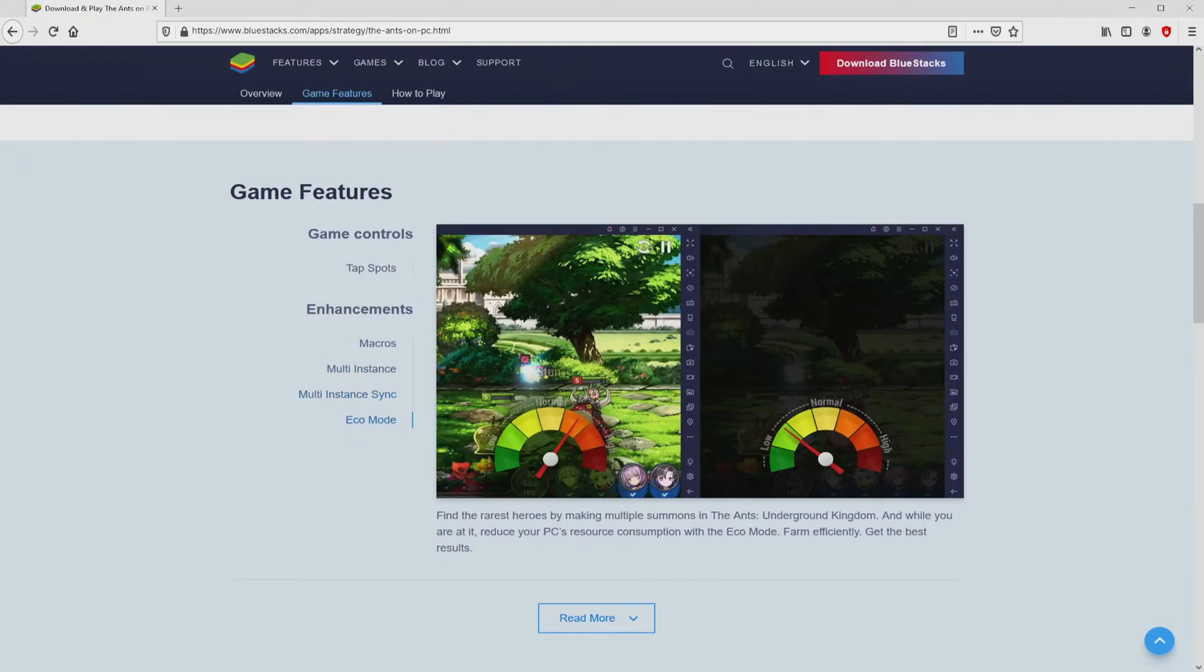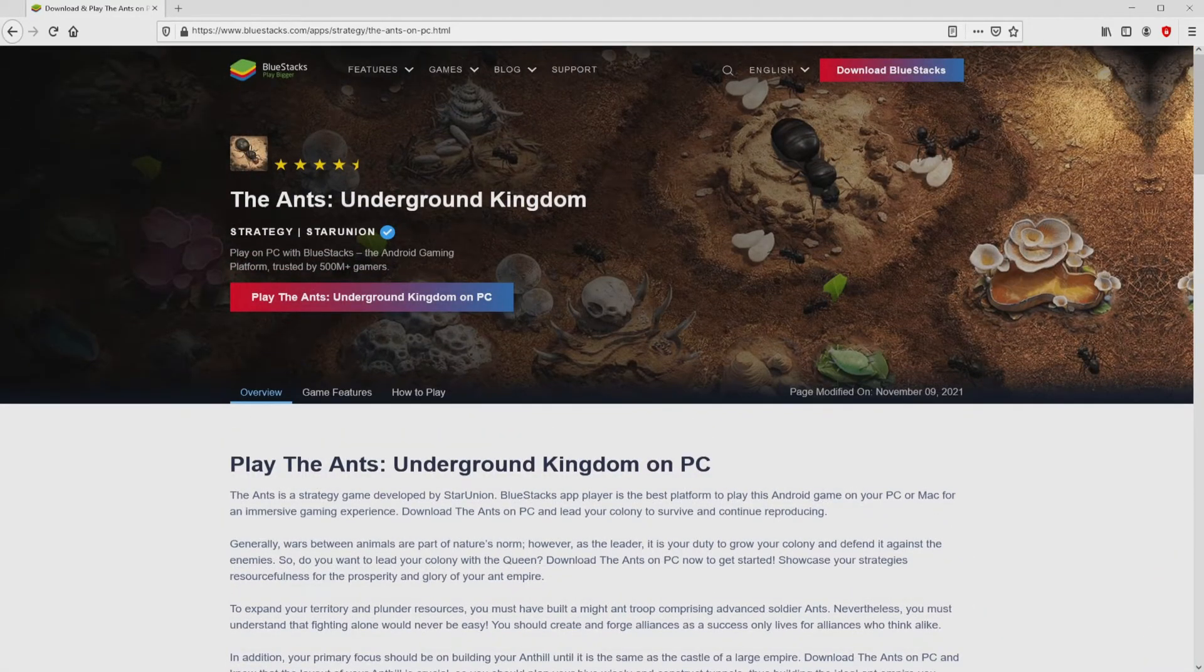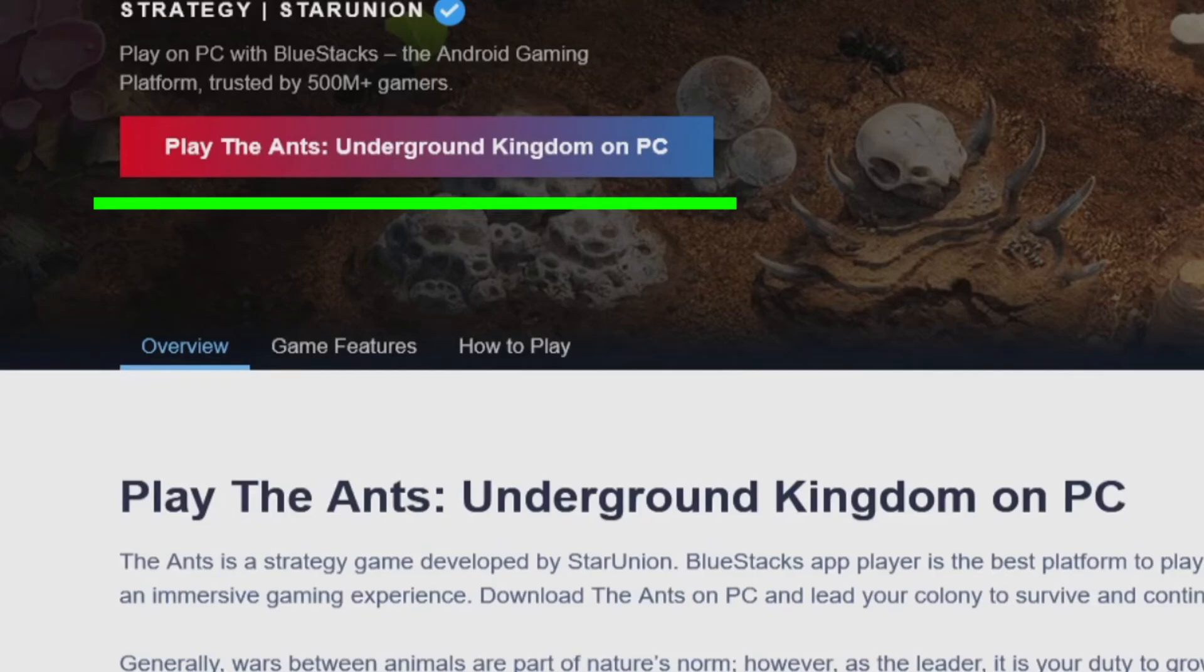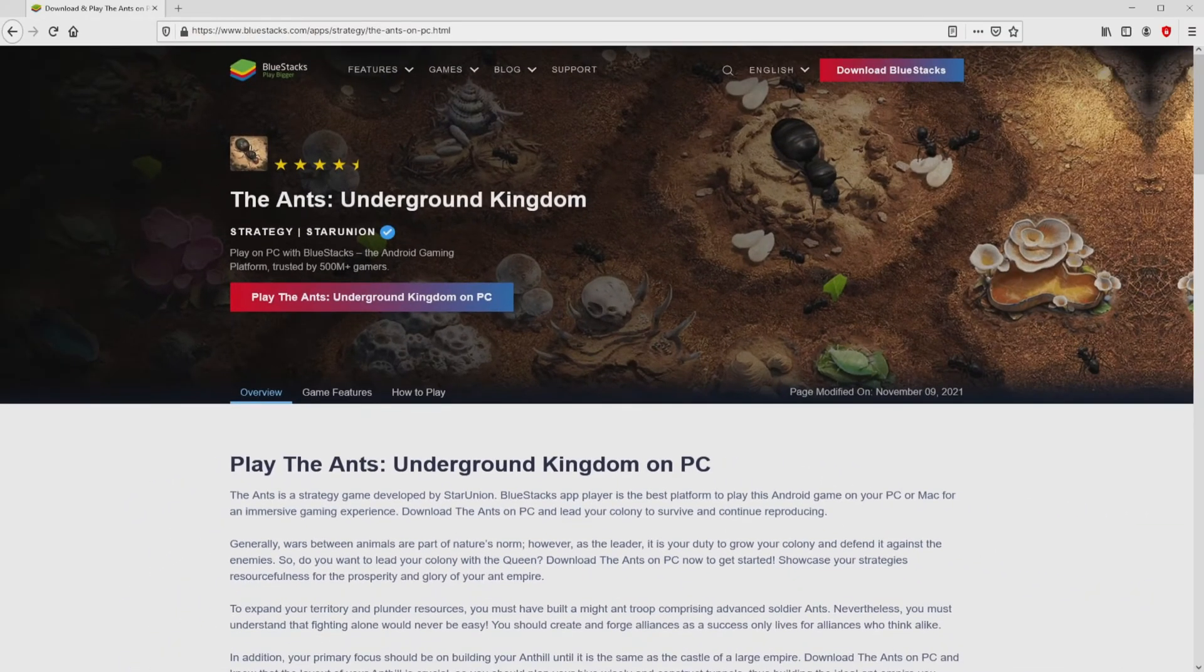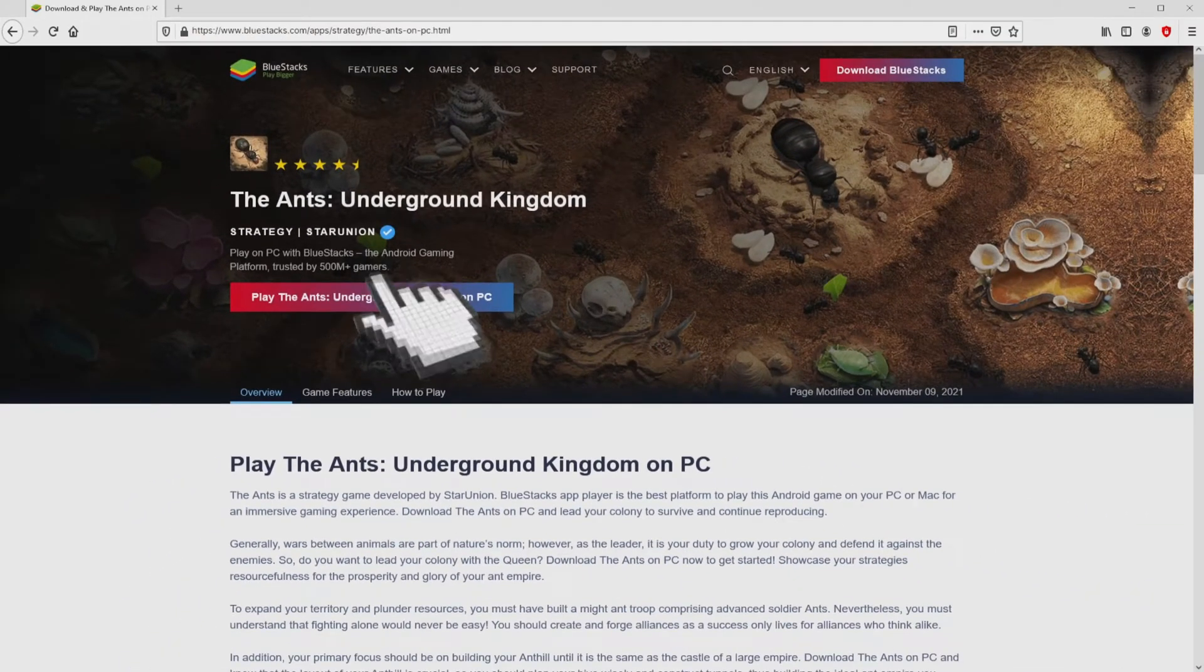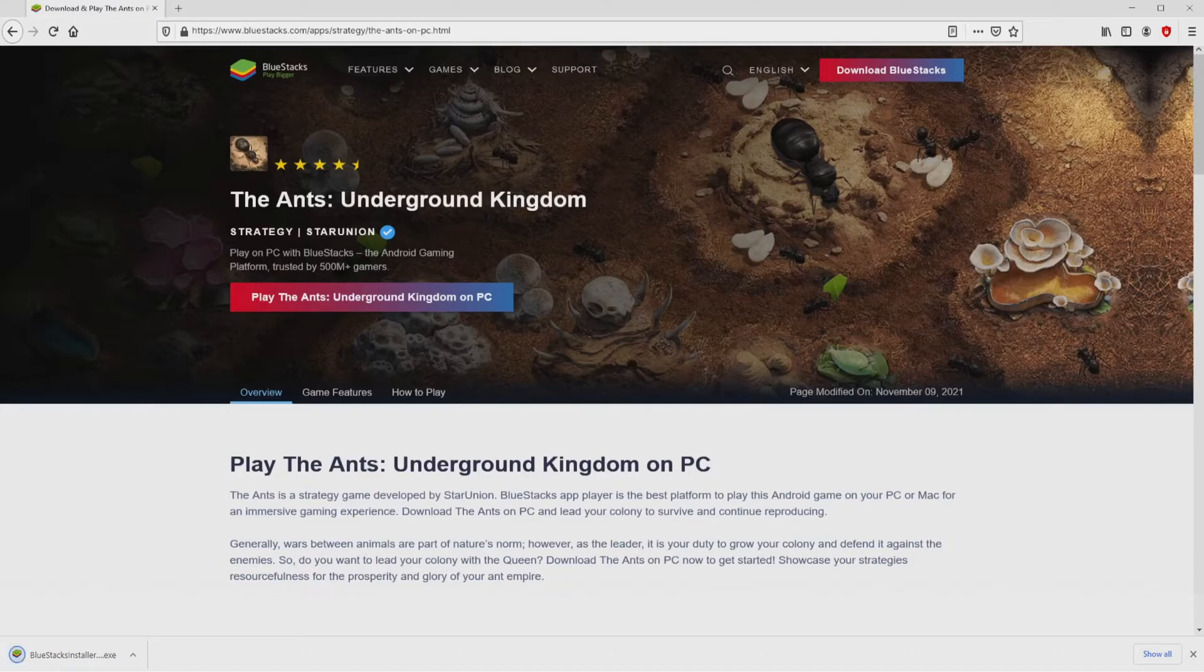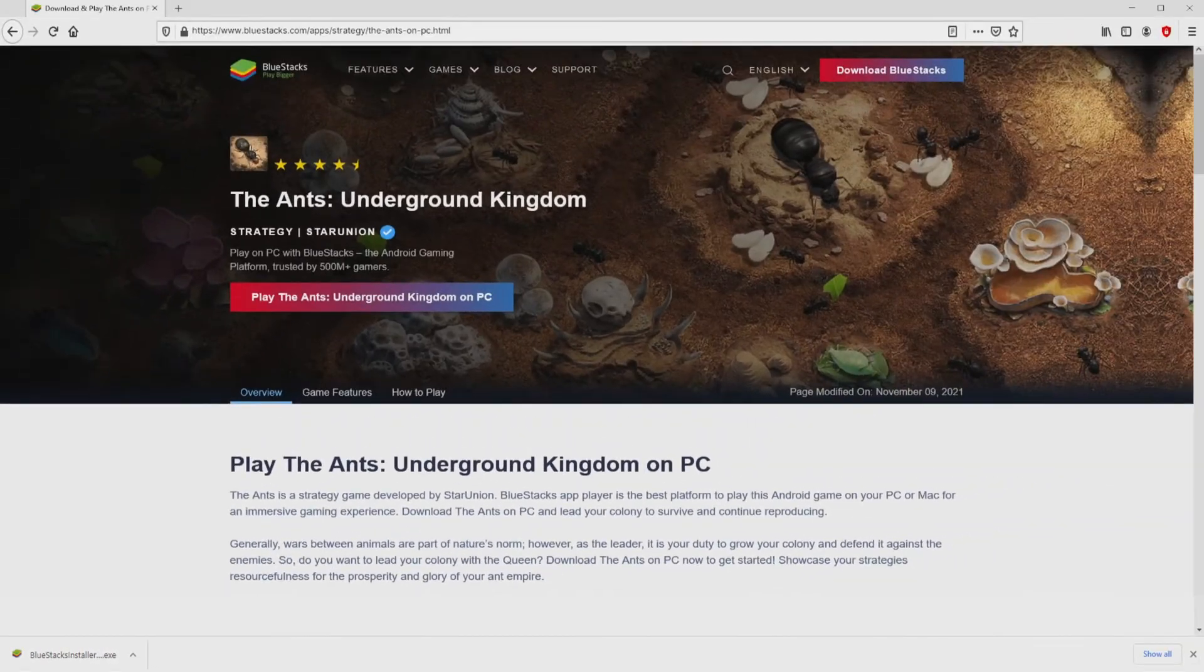As you can see here we access several pros of running the emulator. Now we will start downloading the Ants Underground Kingdom by clicking on this button play on BlueStacks that I have marked in green. And the download action takes no time at all. Here is located the download. It's an executable file.